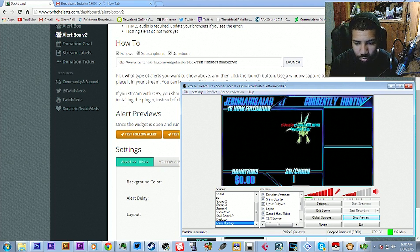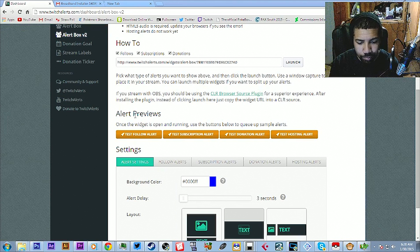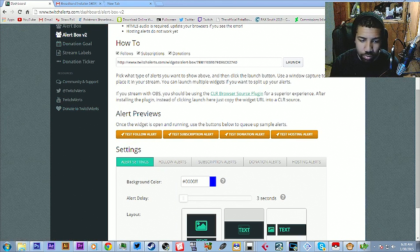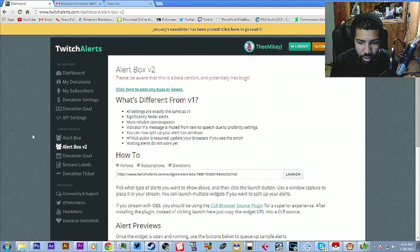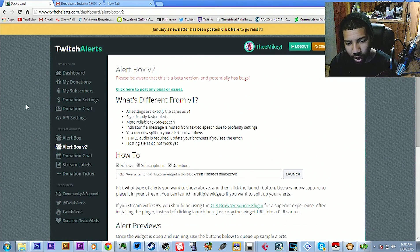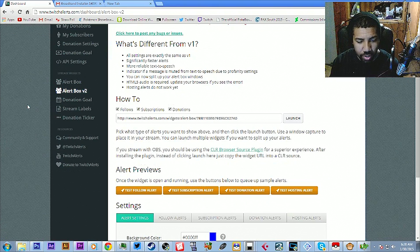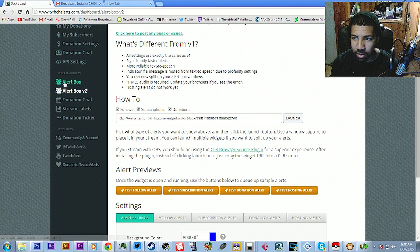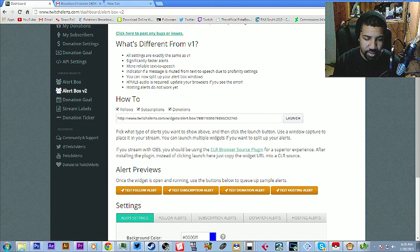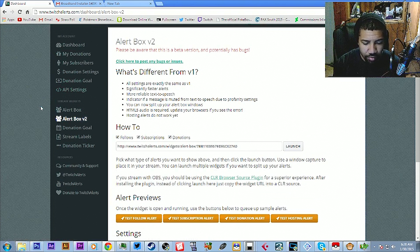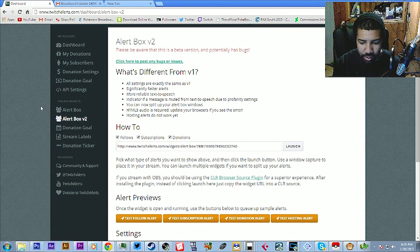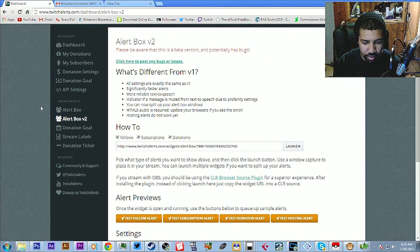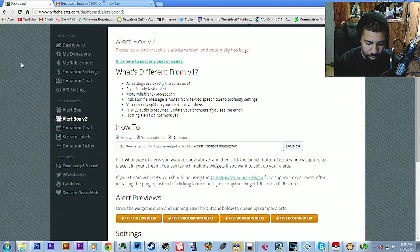What you're going to do under twitchalerts.com, twitchalerts.com, sign in with Twitch and it will link to your Twitch account and then you can set up an alert box. You can go to either one of these two on the left hand side of the window. Alert box V2, it is in beta. It's been working decently for me, like I've only had probably about one or two hiccups since I've been using it but it does what it's supposed to do.